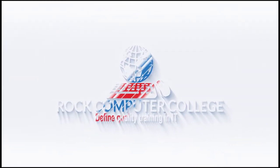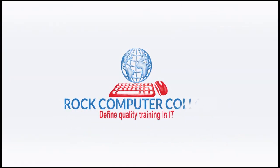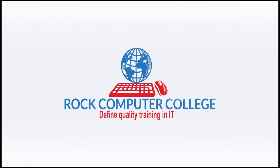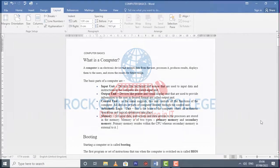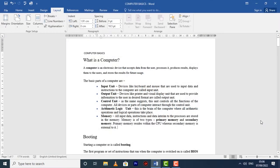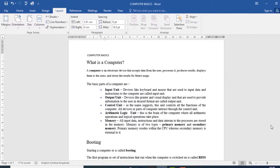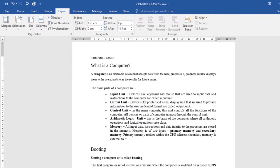Rock Computer College: Quality training in information technology. Once you've created your document, you may want to print it to view and share your work offline.